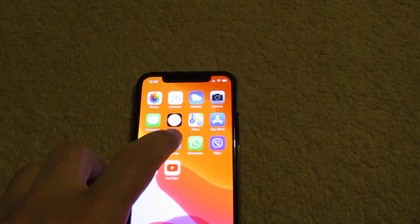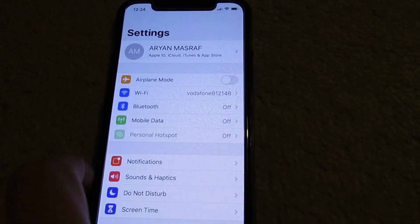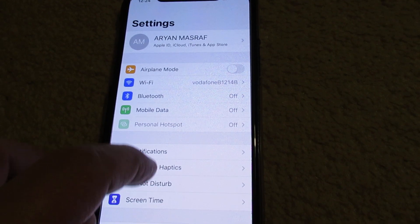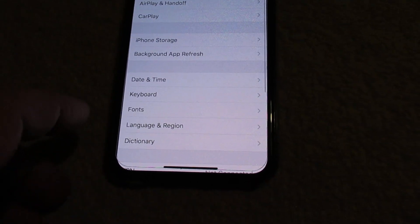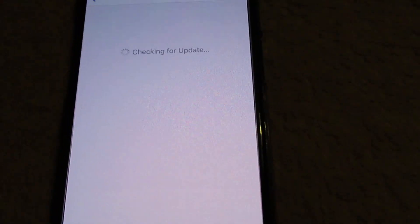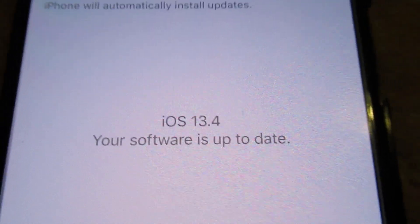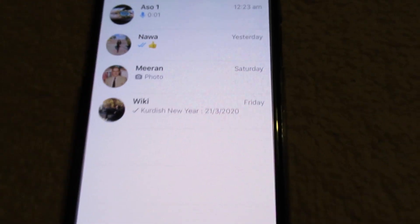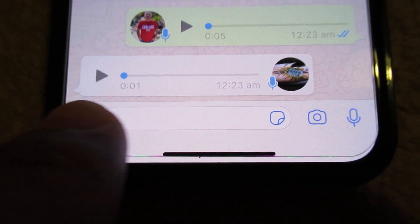Hello everyone. In this video I will show you how to send a new emoji from an iPhone iOS device with WhatsApp or any application. I updated to new software tonight — this is iOS 13.4. So I go to WhatsApp, and in WhatsApp you just go here for typing.